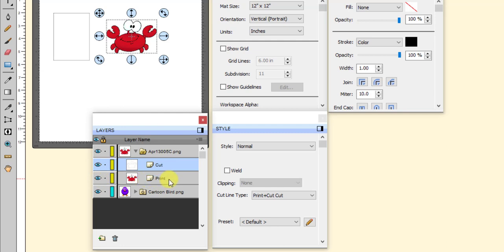Okay? So in that case, if I set that to print plus cut cut, that means that layer will never be printed. It will only be cut. And then similarly, if I come over and I turn back on my print layer, it is already set, and it does this automatically, Scal does this automatically, but it's always good to check. It sets it to print plus cut print, which means it will never try to cut.